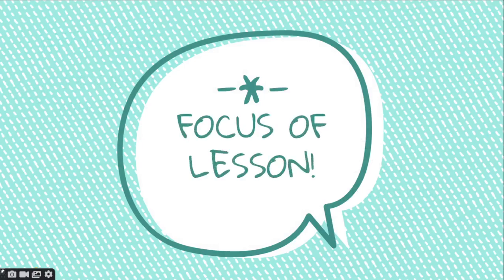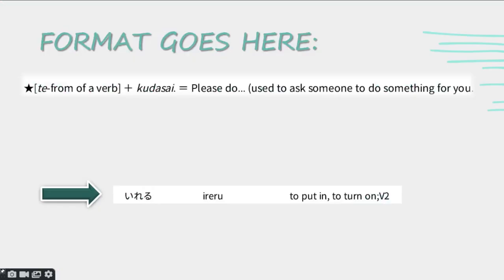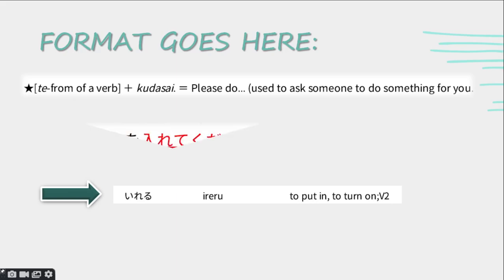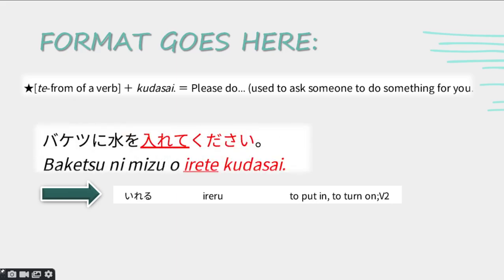The focus of this lesson: the format is te form of a verb plus kudasai, which means 'please do something.' It is used to ask someone to do something for you. For example: Baketsu ni mizu wo irete kudasai. Baketsu is bucket, mizu is water, and ireru means to put. In the te form, ireru becomes irete and you just add kudasai to make it a request: please put water into the bucket.